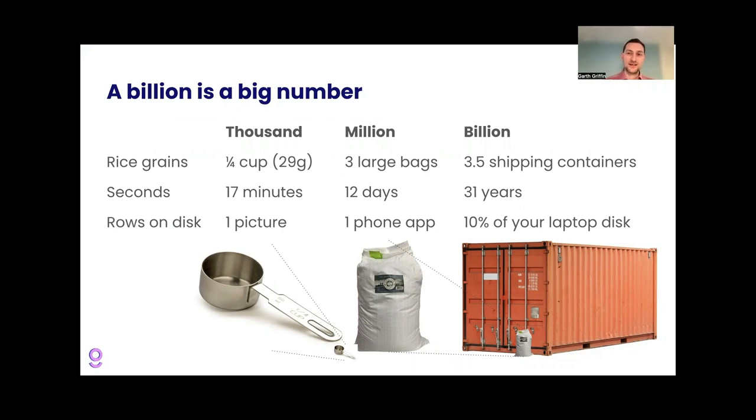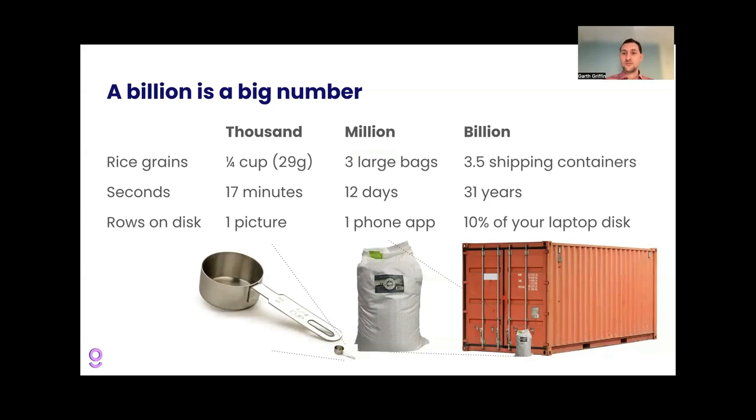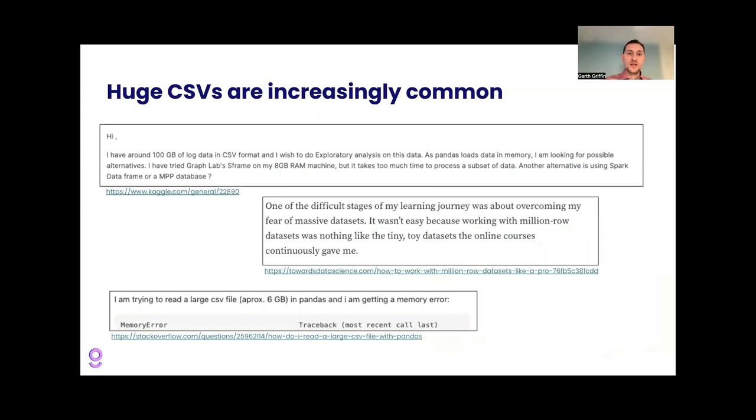A couple other examples of the same thing on here, but the point is it's a big number. We have just three words for it, but it's an order of magnitude difference. It gets really big. Despite this being a big number, huge CSV files are increasingly common.